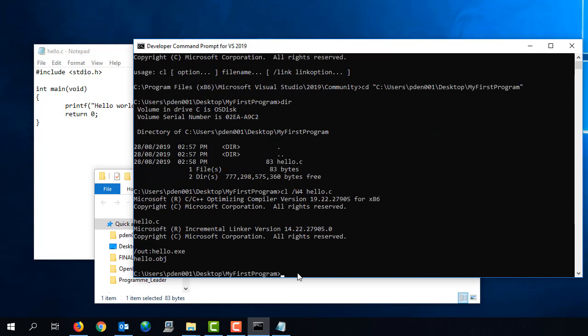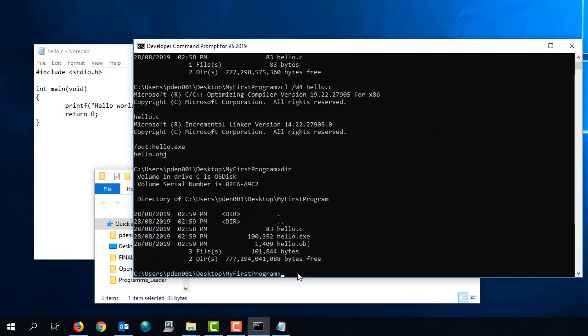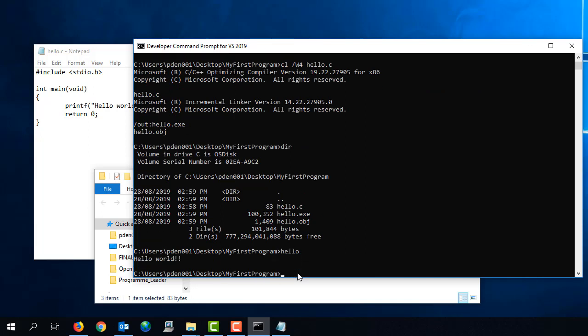The command to compile this is cl w4 hello.c. And you'll see that I do have the hello.exe file created. And if we type hello, we see the output from the program hello world, as we expect.